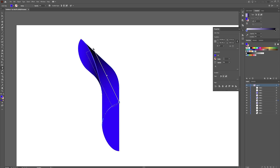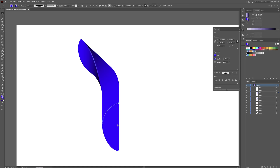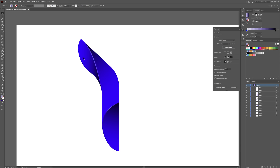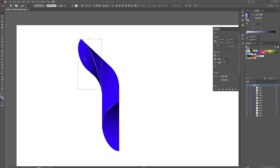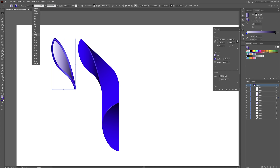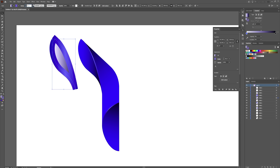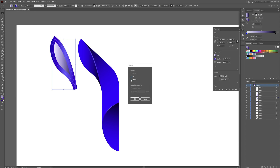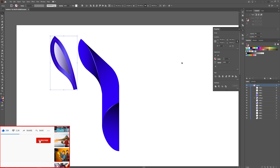Hit G for your gradient tool and drag it up about like so. Do the same for this bottom shape: Ctrl+C, Ctrl+F, hit I, click to select the gradient, hit G, and drag this up like so. That looks good. Now we're going to select this piece, hold Alt and Shift and drag this over, add a stroke to this one, and crank it up — let's see what 30 looks like. 30 looks good.